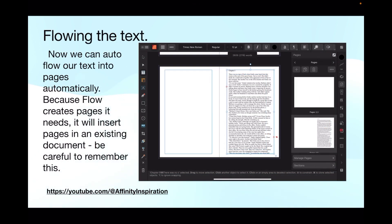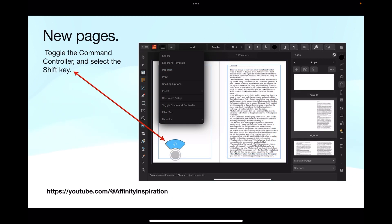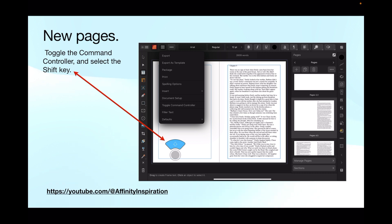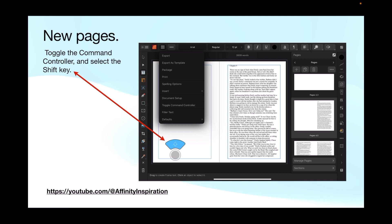Flowing the text. We can auto-flow our text into the pages automatically. Because flow creates pages, it will insert pages in an existing document. Be careful to remember this. Before you can auto-flow that text on the iPad, toggle the command controller, which you can see in the drop-down menu from the editor there, it's third from the bottom. It brings up that circle in the bottom corner there. Tap the circle and then tap the shift key part of the circle so it highlights in blue. If you haven't done that before, practice it. Just tap it so it stays highlighted in blue.